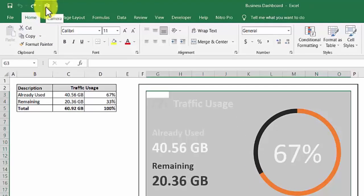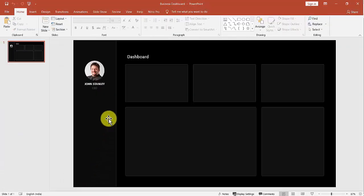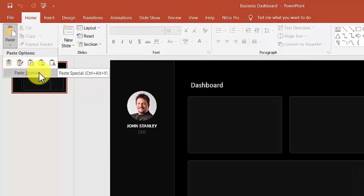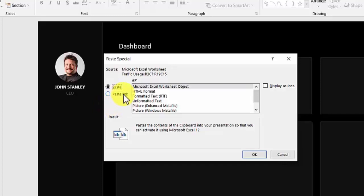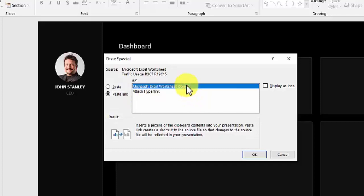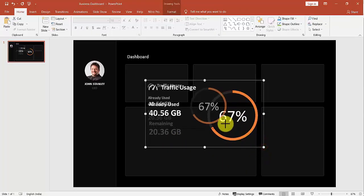Click the camera icon on the Quick Access Toolbar to copy the area. If you don't know how to find and use the camera, you can watch the video — the link is in the description below. Go into PowerPoint. Click Paste on the Home Menu tab, then click Paste Special. The Paste Special window appears. Click Paste Link, then click Microsoft Excel Worksheet Object, and click OK. Arrange and position to fit in the first box.